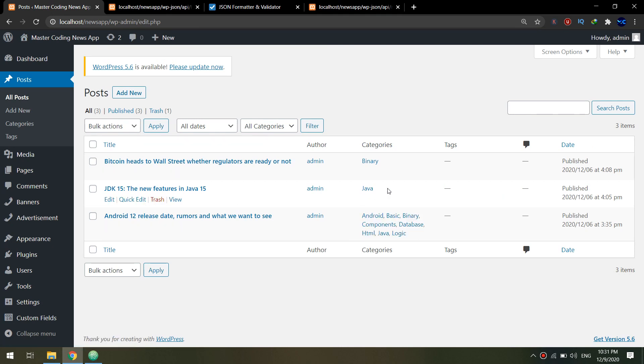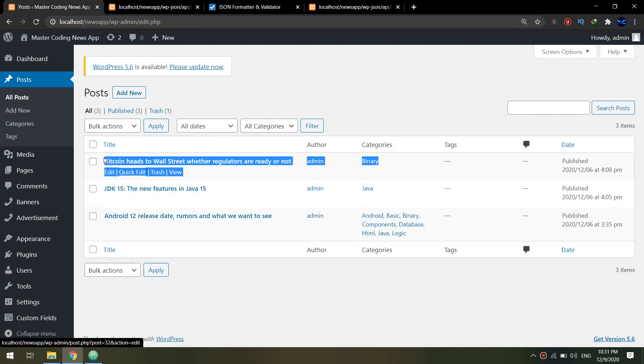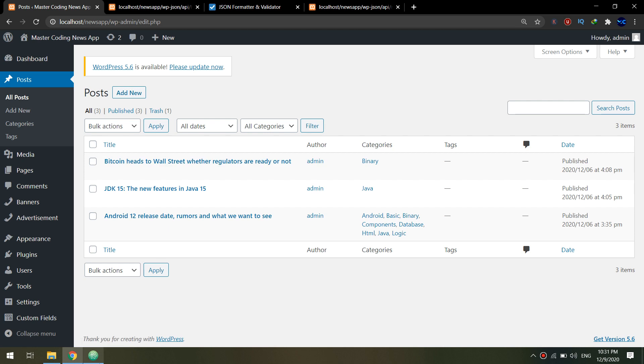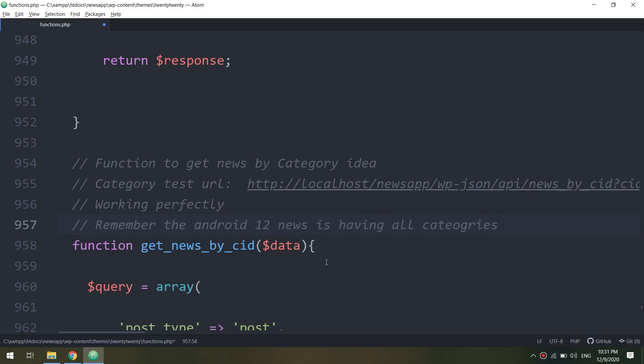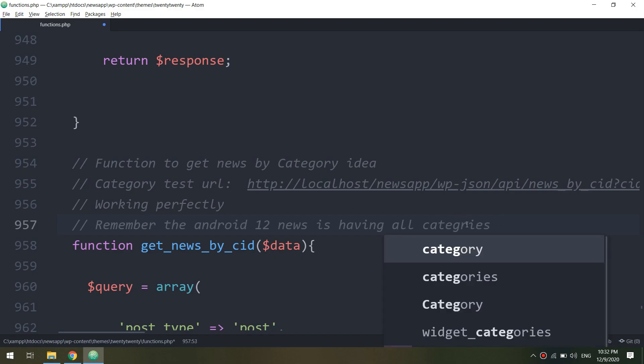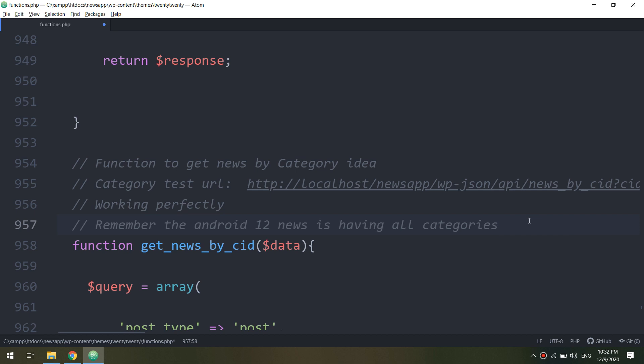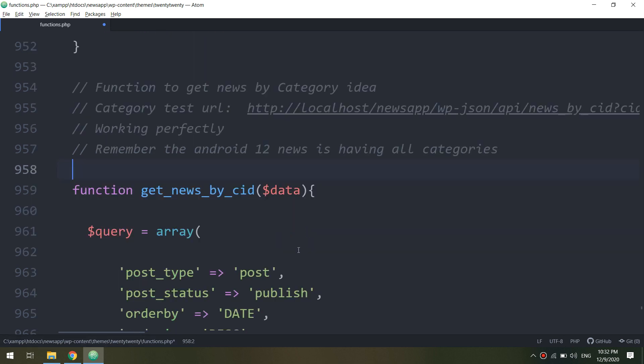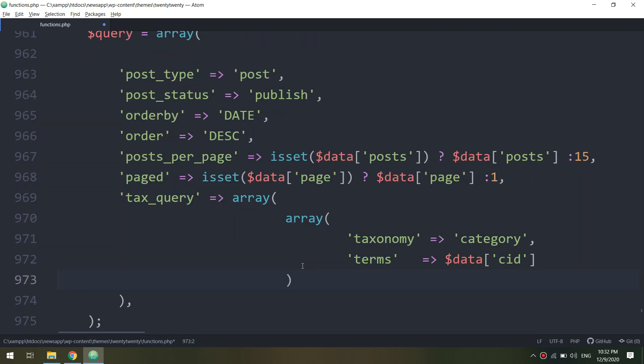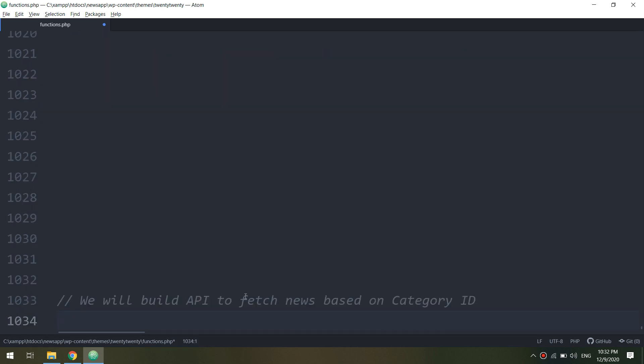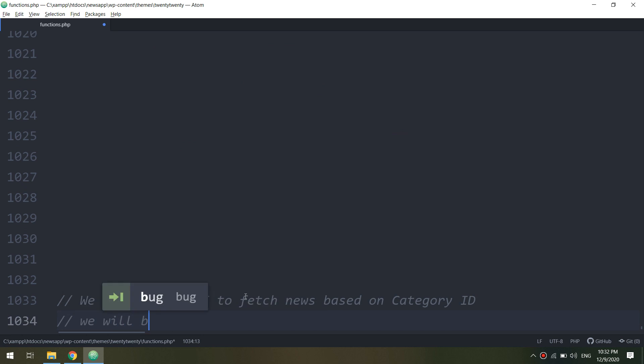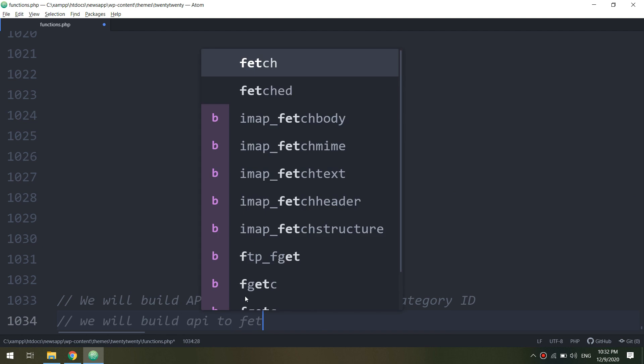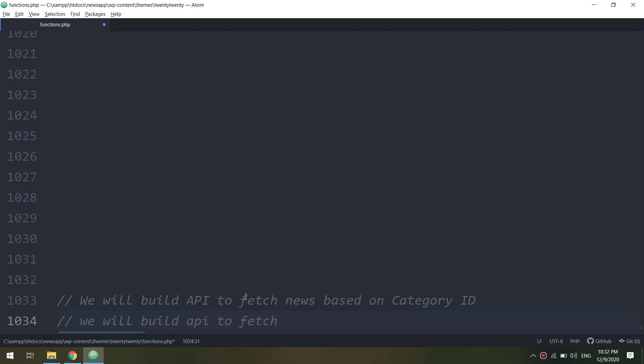And later on we will see how to get the data and how to get the category IDs and how to use this query inside our application. So by the way, there is something I would recommend. I remember you that Android 12 news that we have and the post that we have created is having all the categories.